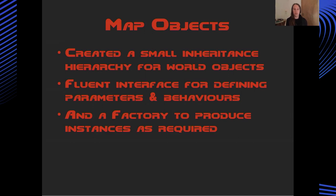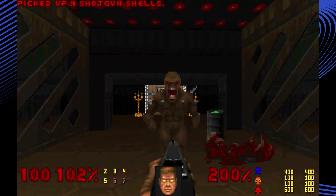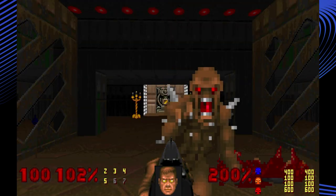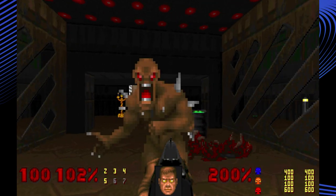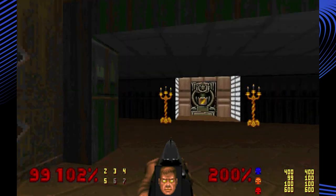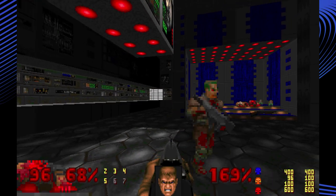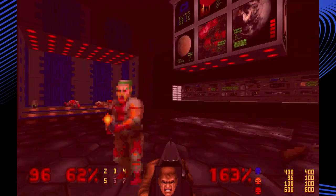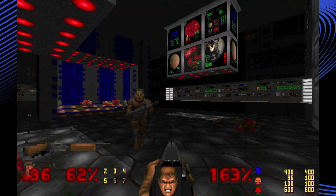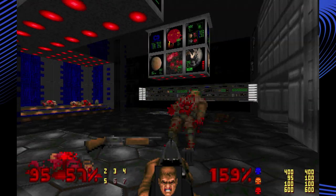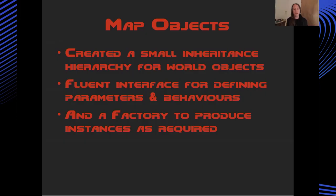Next, we have the map objects. These are the entities other than the player which populate the world. For instance, the enemies, the power-ups and pieces of furniture dotted around the level.